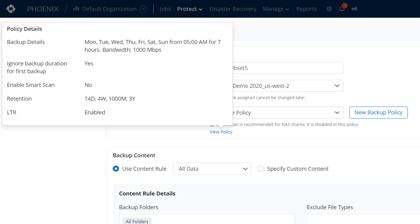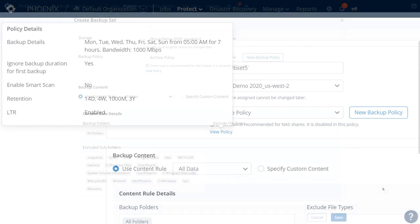With the LTR tier, customers receive a discount on their storage costs for all LTR data. The direct-to-cold tier is for long-term retention and compliance needs and offers a greater reduction in storage costs because Druva sends this backup data directly to cold storage.